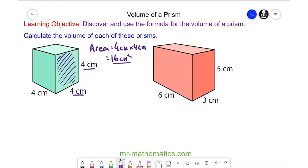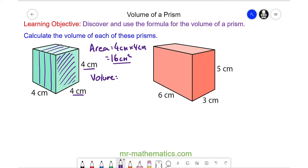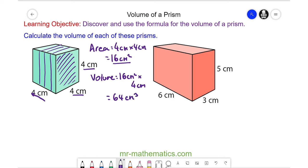Now to work out the volume, we need to think of it as having four lots of this face repeated throughout the depth of the cube. So the volume will be the area of the cross section — 16 centimeters squared — multiplied by the depth of 4 centimeters, which is 64 centimeters cubed.